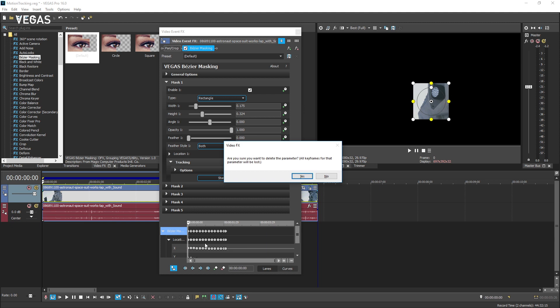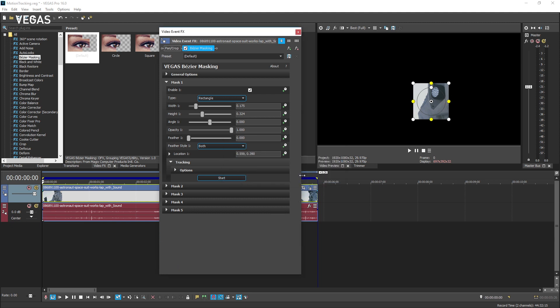It's not actually completely necessary to delete the old keyframes. If you start tracking again, Vegas will automatically delete the old keyframes and add new ones. Now, we'll try again.